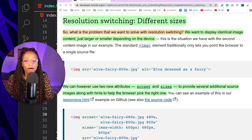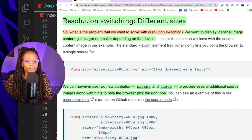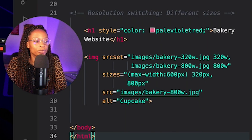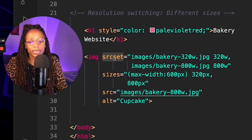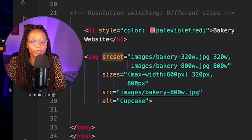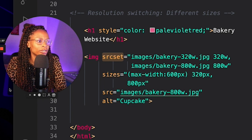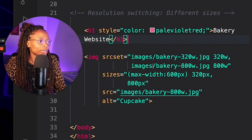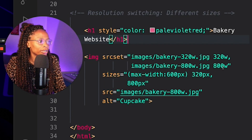The first technique is called resolution switching — different sizes. The problem it solves is when you want to display identical image content, just larger or smaller depending on the device. In this example, I built a sample bakery website concept, and the code on the left uses the srcset and sizes attributes. What srcset does is define a set of images that allows the browser to choose from and know what size each image is — so based on the current browser size, it picks the best image.